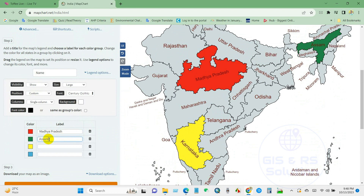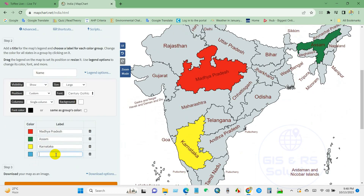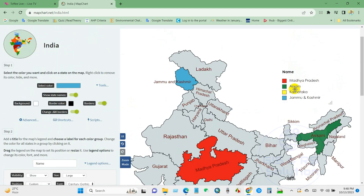I have selected a total of four areas for my study purpose. After labeling them, they will appear in the legend section as you can see here.